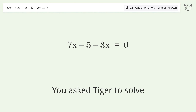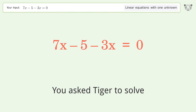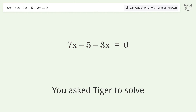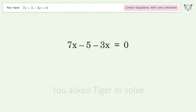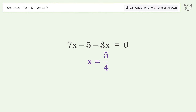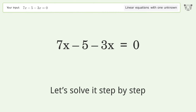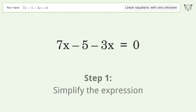You asked Tiger to solve this. It deals with linear equations with one unknown. The final result is x equals 5 over 4. Let's solve it step by step and simplify the expression.